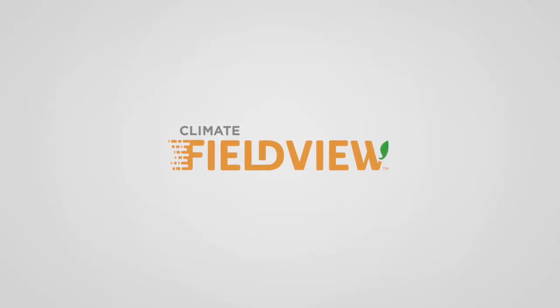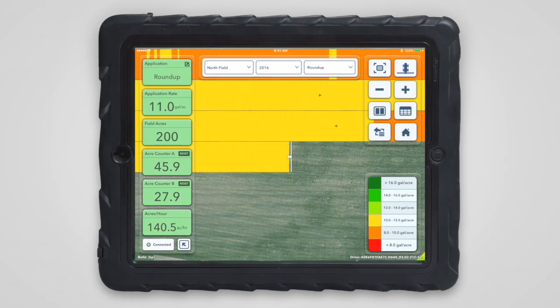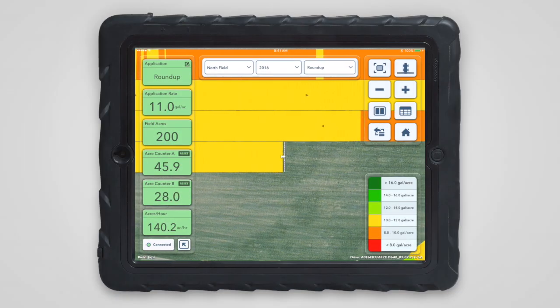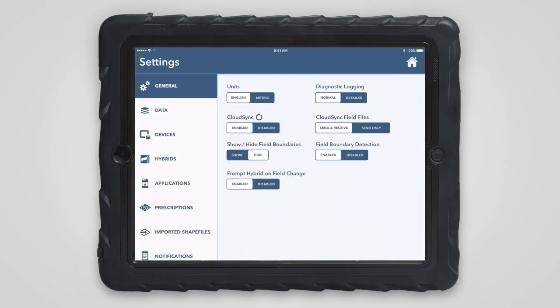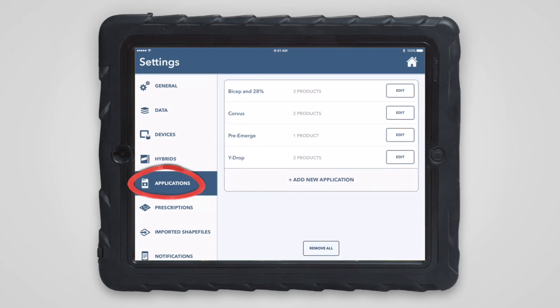Hello, this is Kyle from the FieldView team. I'd like to briefly cover the basics of using the FieldView cab app in your sprayer. Before heading to the field, it's important to enter the products that you'll be applying using the application page in settings.